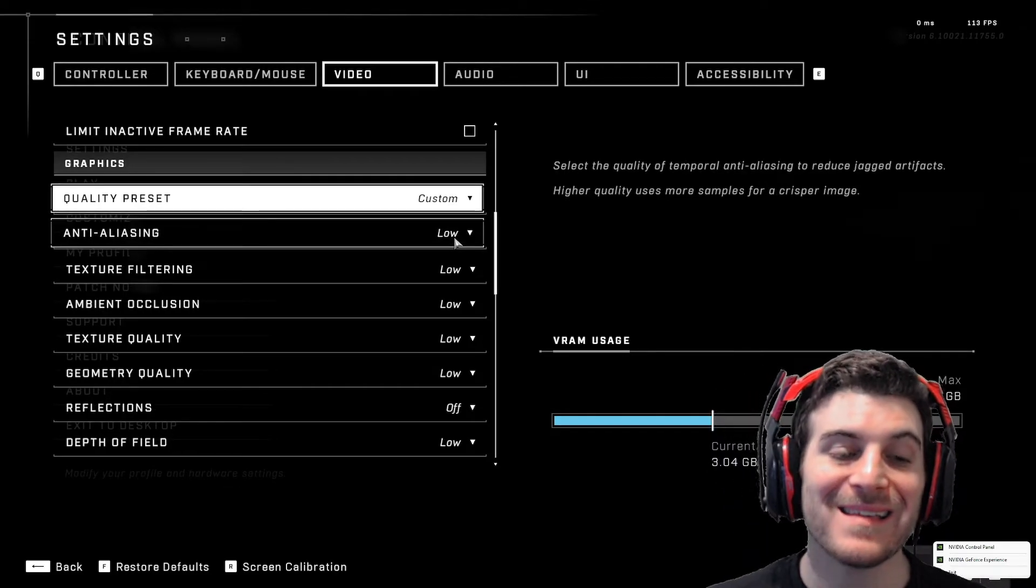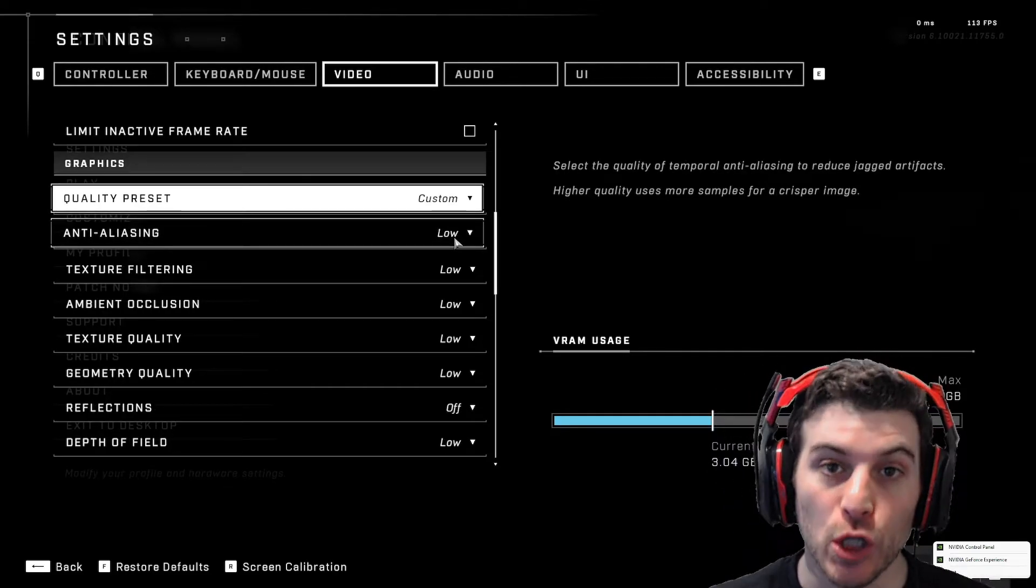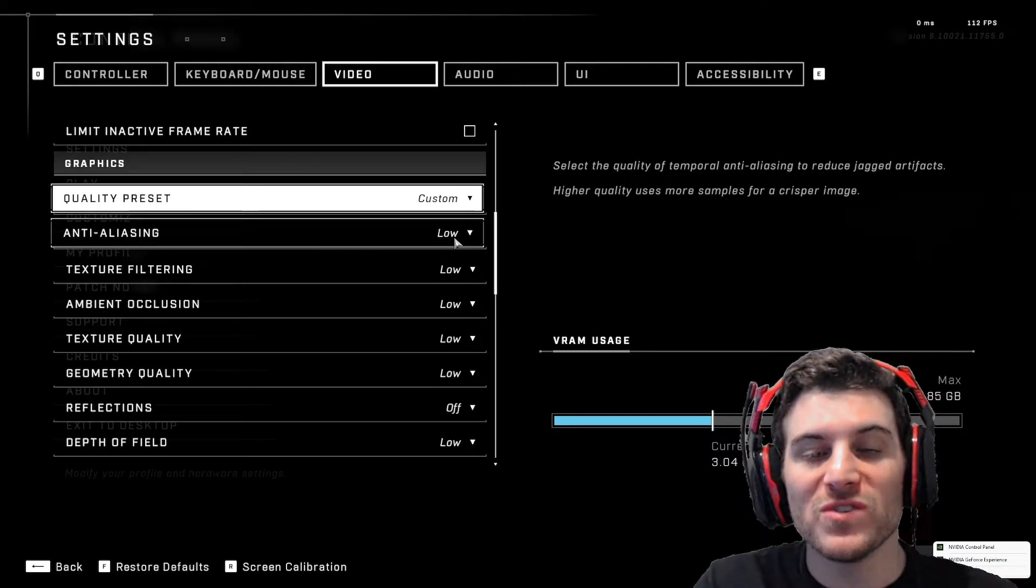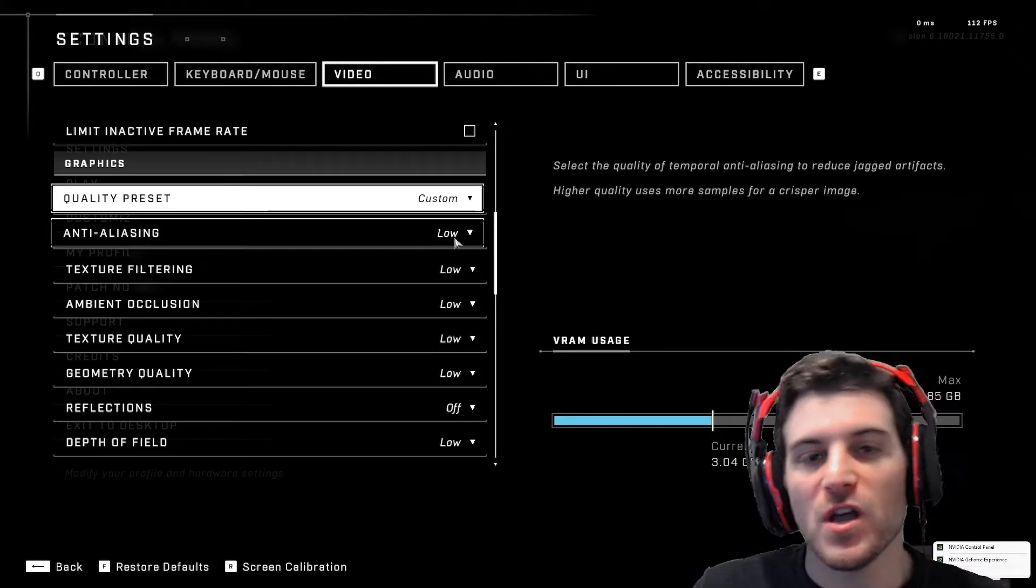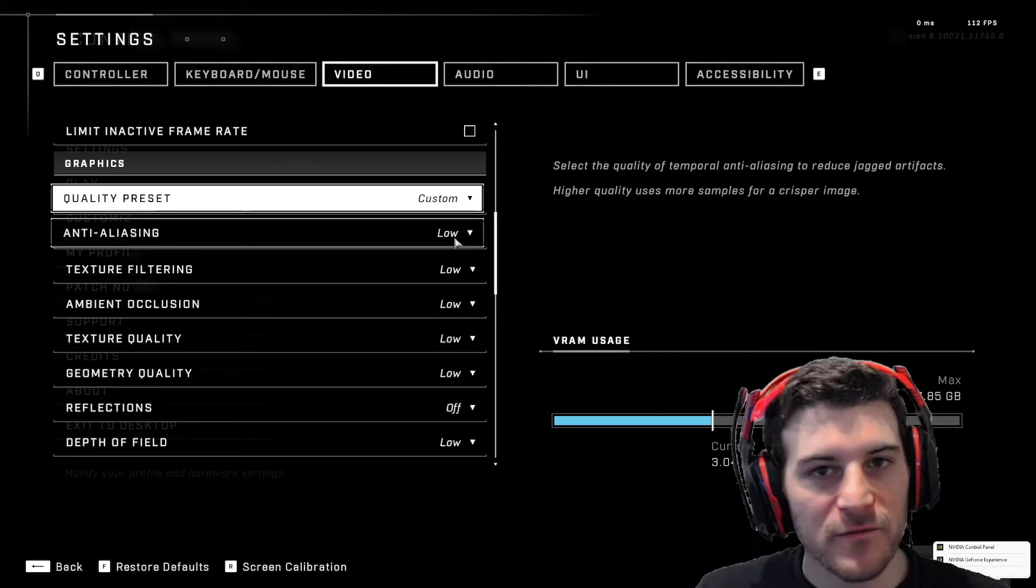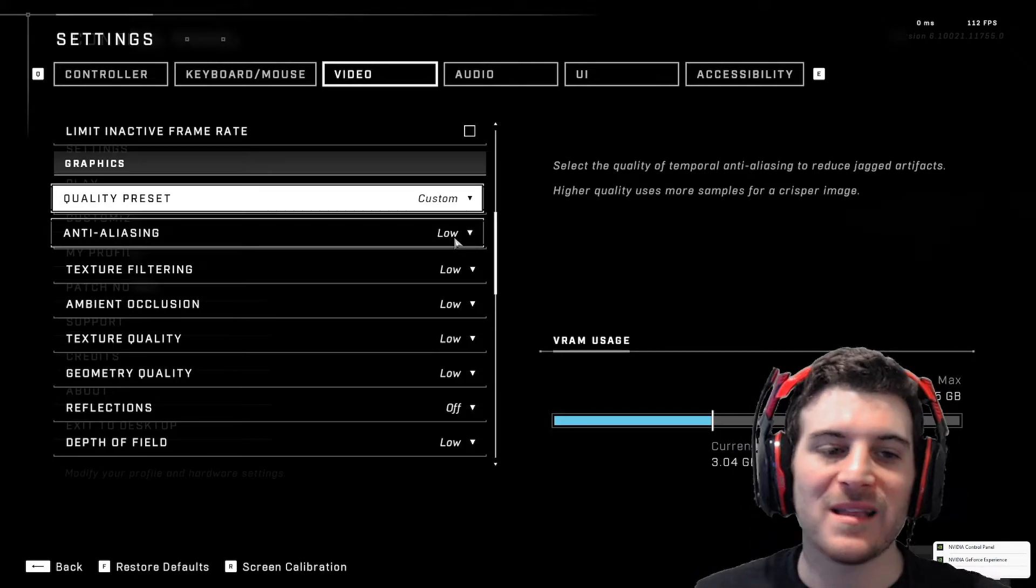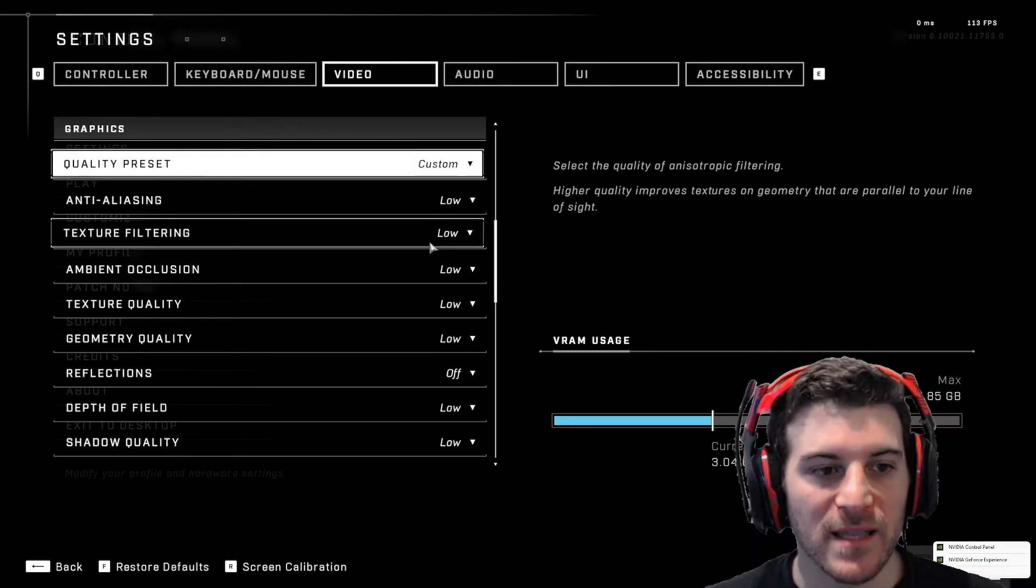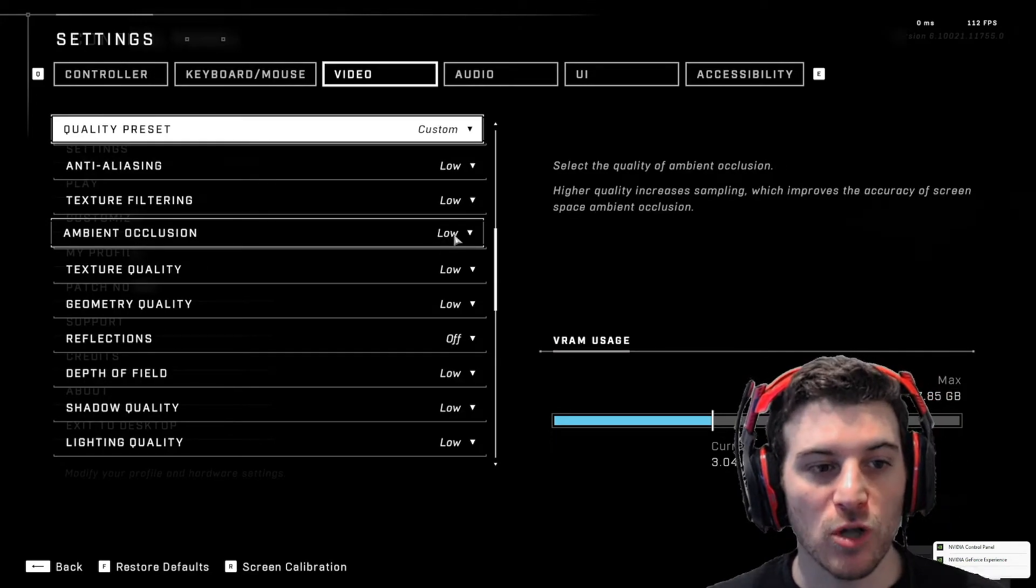So anti-aliasing, that is low. That's basically it smooths out a lot of stuff. You don't need it for this game. Really, aliasing is not crazy in general. Anti-aliasing low is fine.